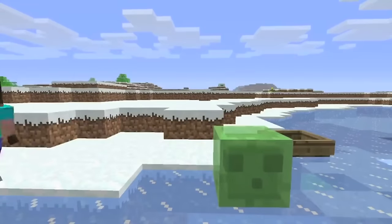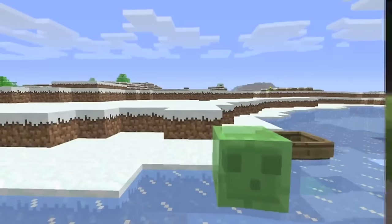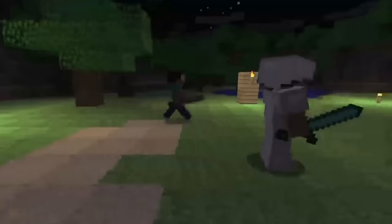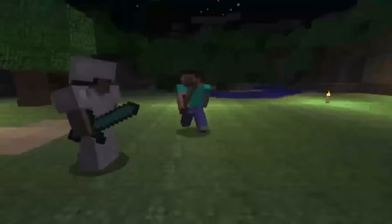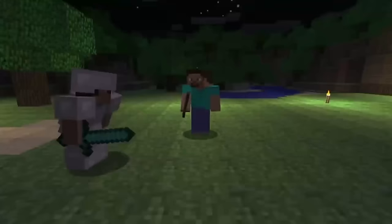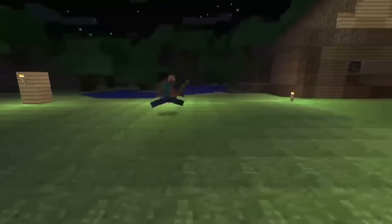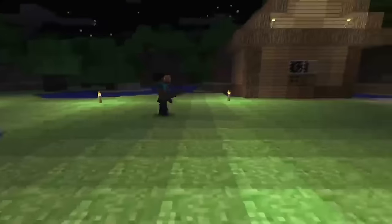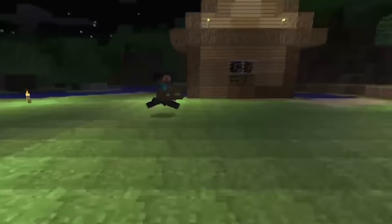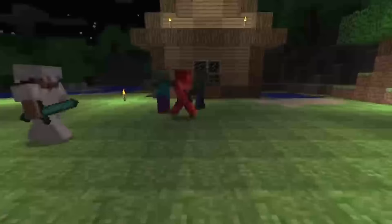The Caves and Cliffs Update, 2021. This significantly overhauled cave systems and mountain generation, adding new cave biomes, mobs and increased world height.